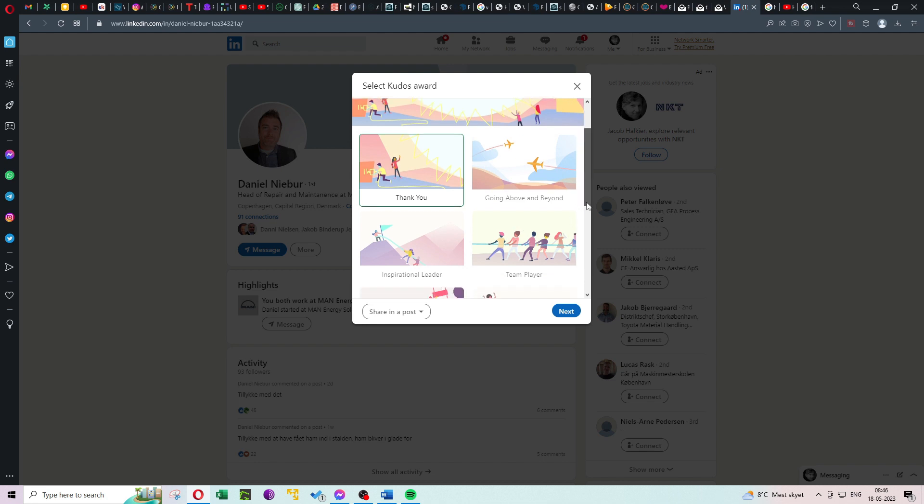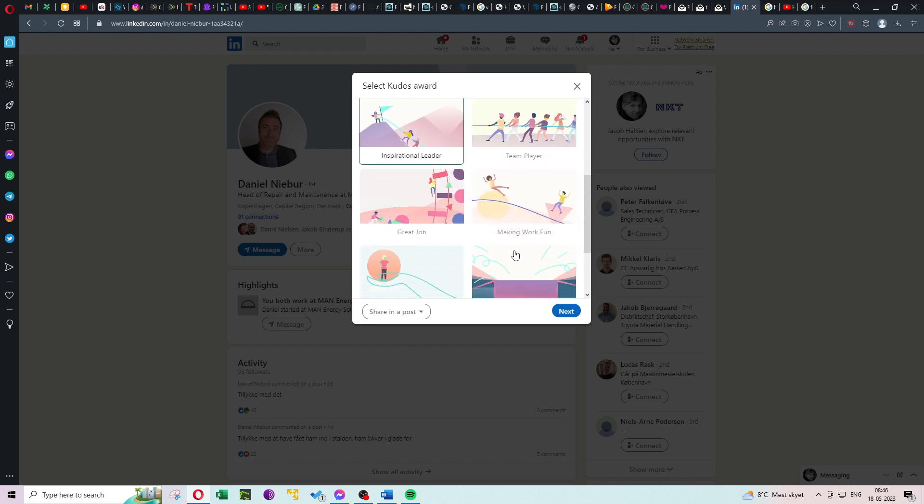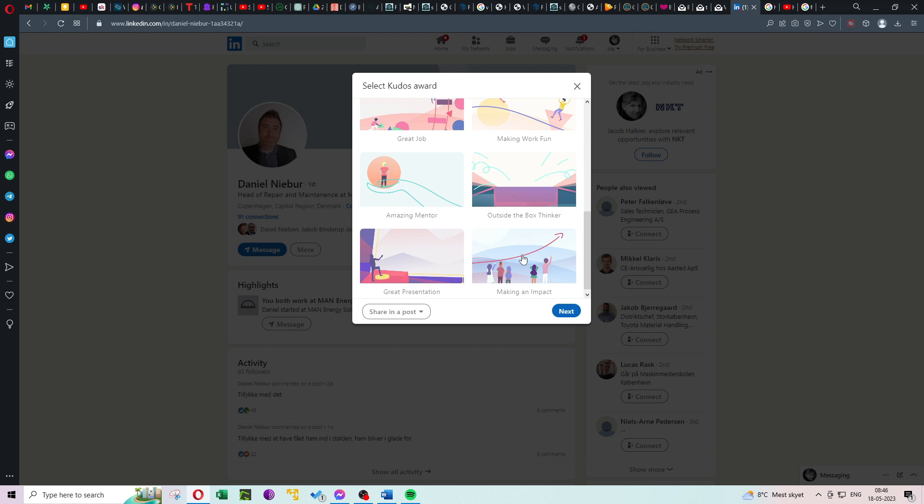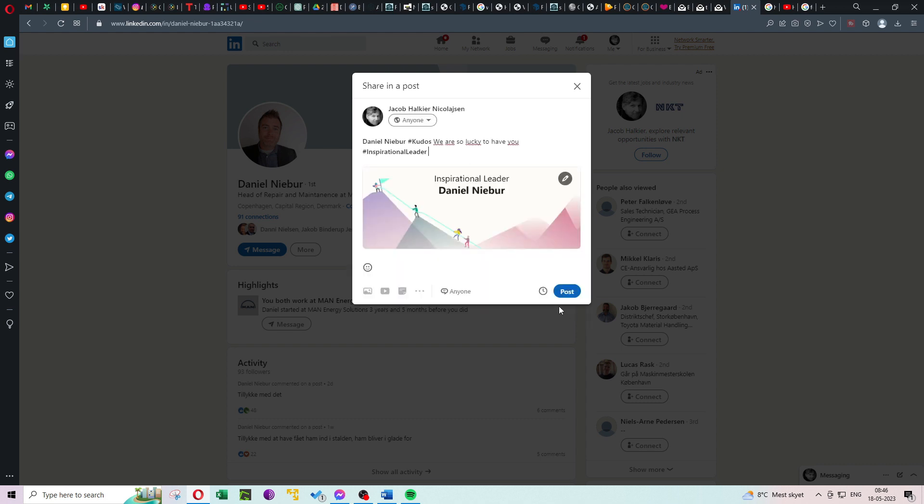Giving recognition is a fantastic way to show appreciation and boost professional relationships. Before we jump into the steps, let's take a moment to understand why giving kudos on LinkedIn is so important. Recognizing someone's achievements not only makes them feel valued but also strengthens the professional bonds you share. It creates a positive work culture and fosters a sense of collaboration and appreciation.